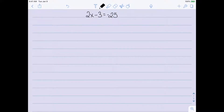I have the equation 2x minus 3 equal to negative 25. Step 1 is to simplify. There is no way to simplify this — it's already as simple as we can get it.